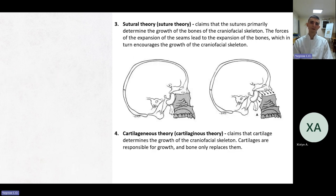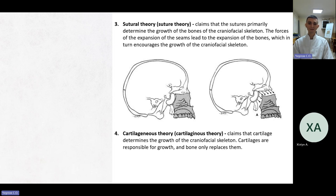The third theory is the sutural theory. It claims that the sutures primarily determine the growth of the bones of the craniofacial skeleton. The forces of expansion of the seams lead to the expansion of the bones, which in turn encourages the growth of the craniofacial skeleton. The fourth theory is the cartilaginous theory. It claims that the cartilage determines the growth of the craniofacial skeleton. Cartilages are responsible for growth and bone only replaces them.